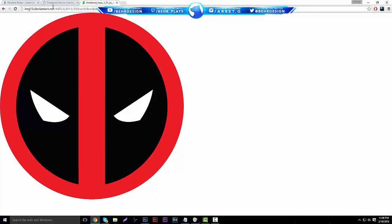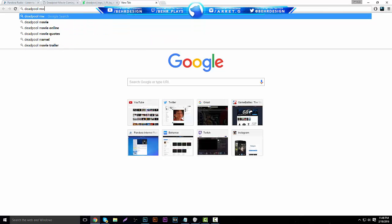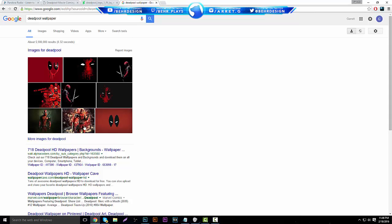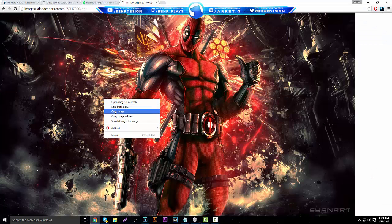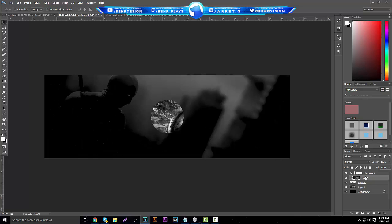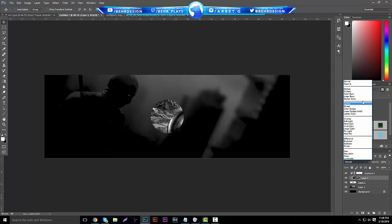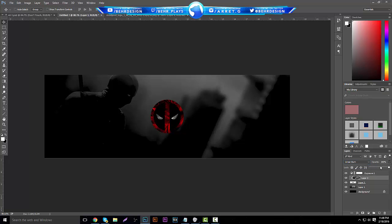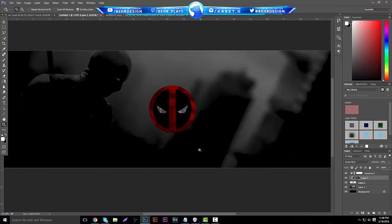After the logo is placed, go back and search for a Deadpool wallpaper to use as a texture layer. Find one you like, copy it, paste it in, immediately make it black and white, then hold Alt to attach it as a clipping mask. Go to your blending settings and put this layer on Linear Burn, then lower the opacity just a little bit and move it around to where you like it.